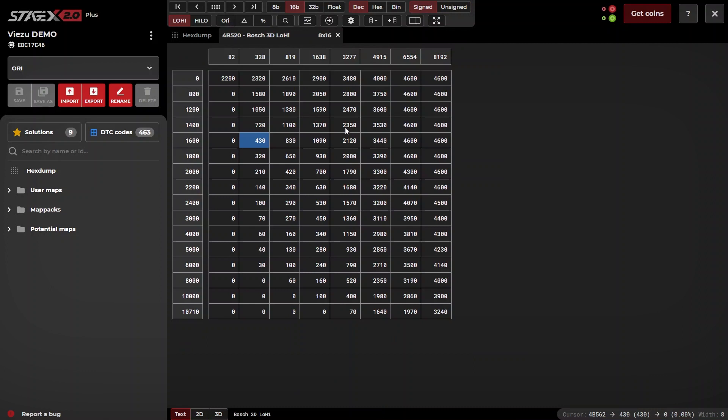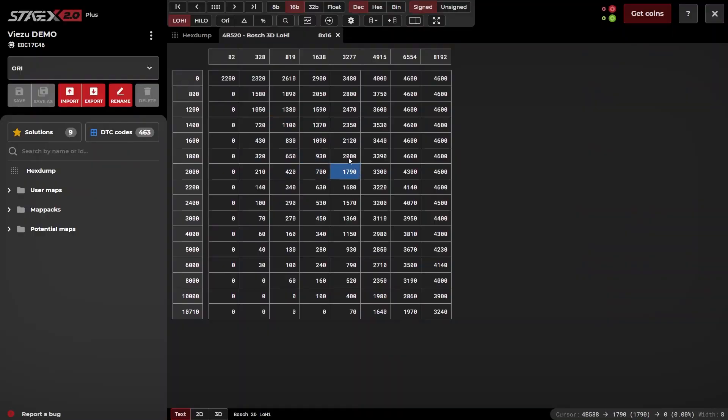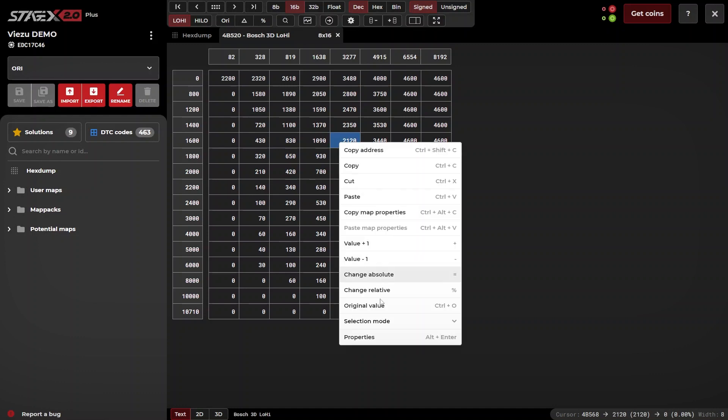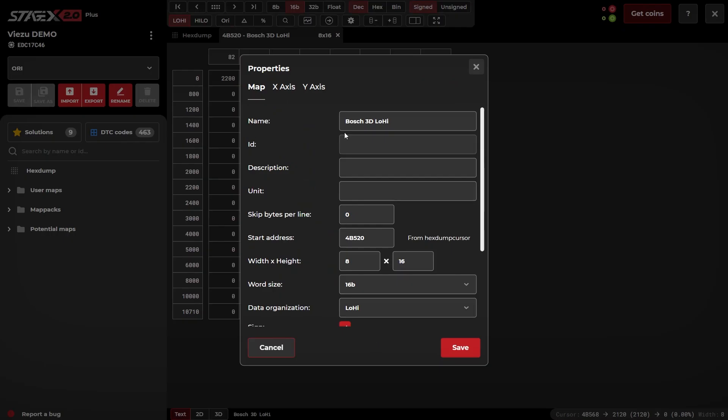For this example, this is a driver's wish map, so we will label it as such and fill in the corresponding factors.